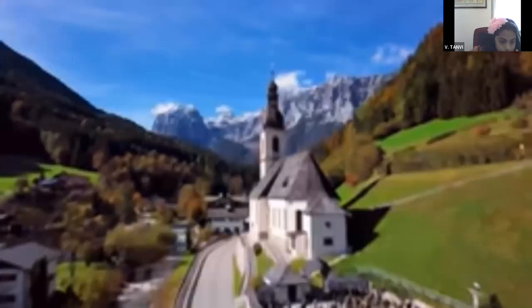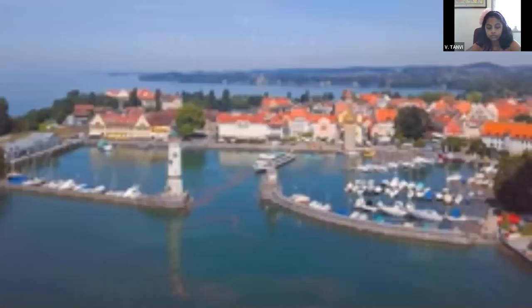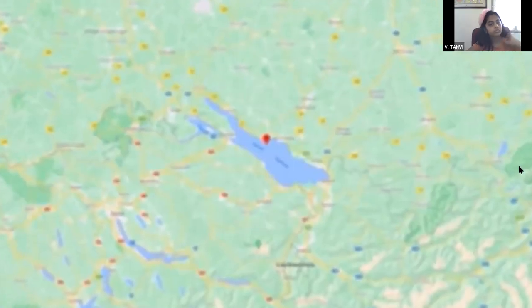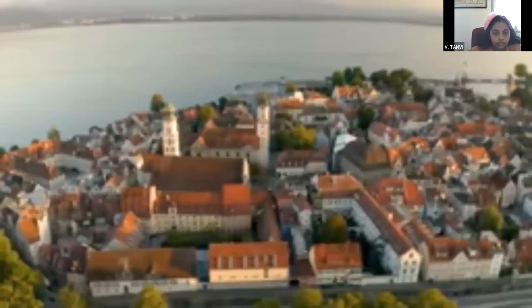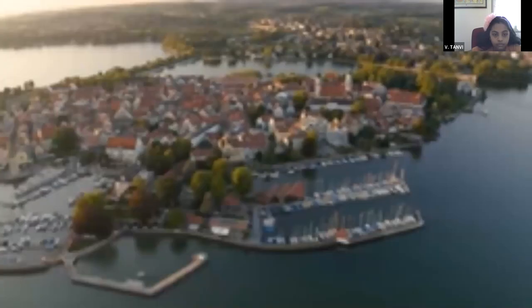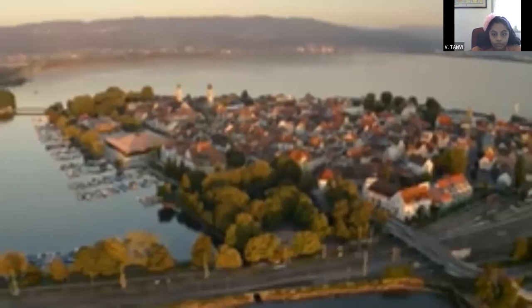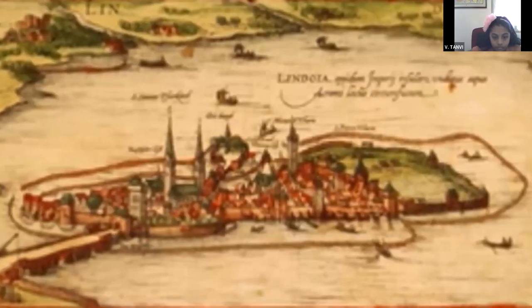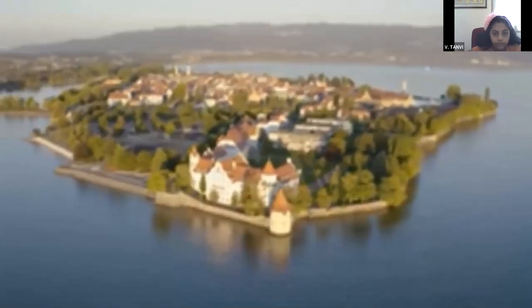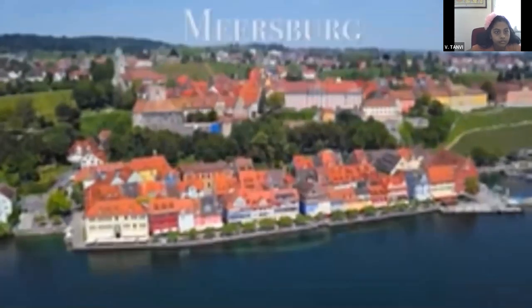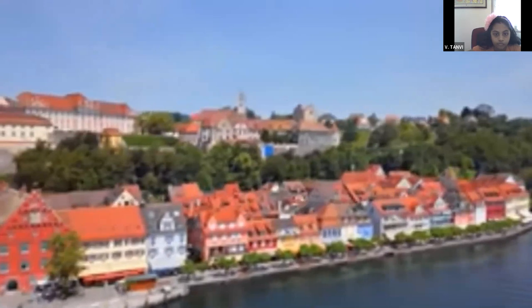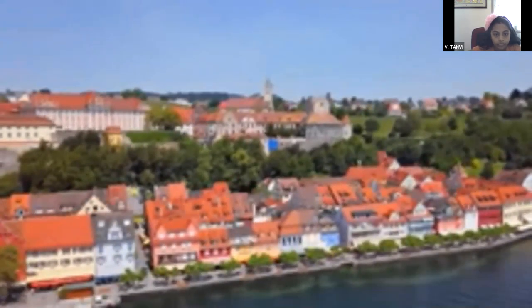Next we visit Lake Constance — a massive lake that borders Germany, Austria, and Switzerland. It is the second largest lake in all of Europe by volume. One scenic place on the lake is the town of Lindau, which is uniquely situated on an island, first mentioned by a monk in the 9th century and becoming a fortified city in medieval times. Another picturesque city on Lake Constance is Meersburg — located right on the shores, a historical town lined with beautiful colored houses.